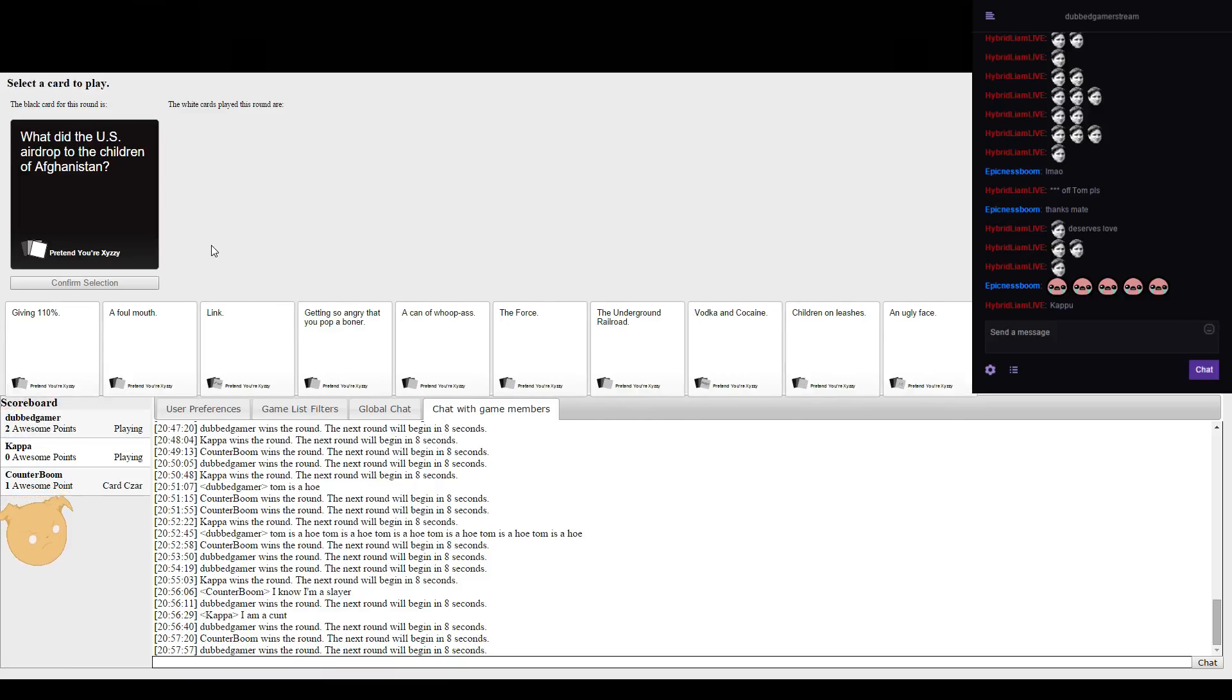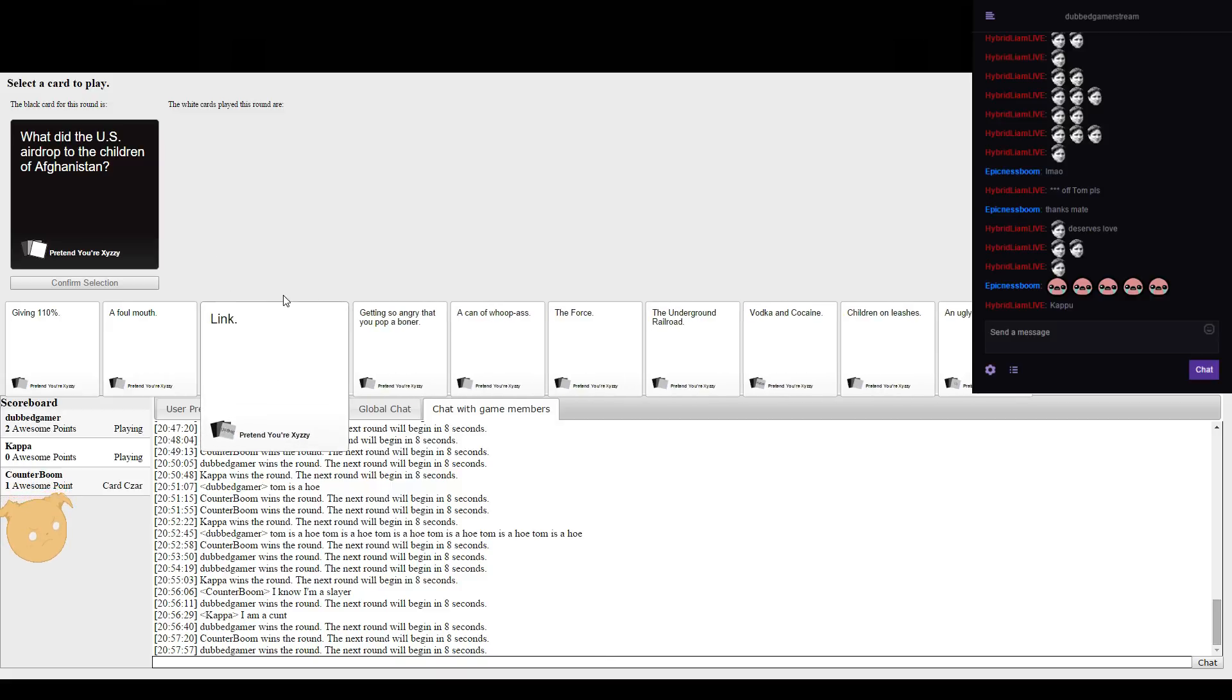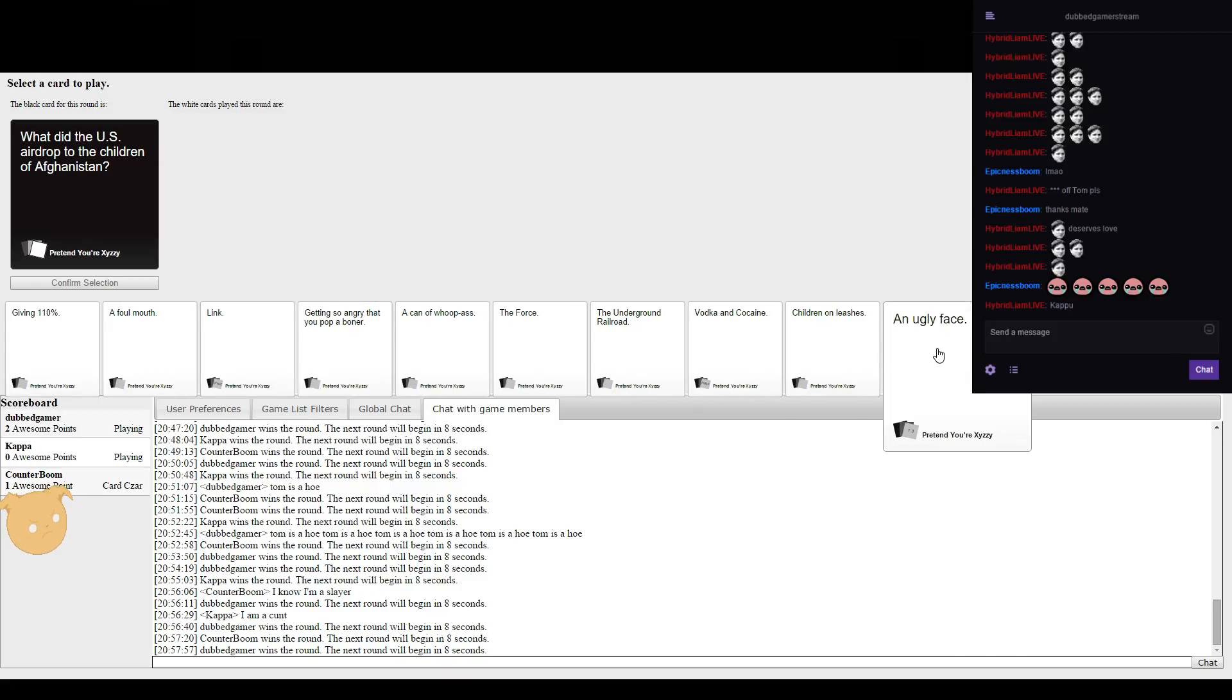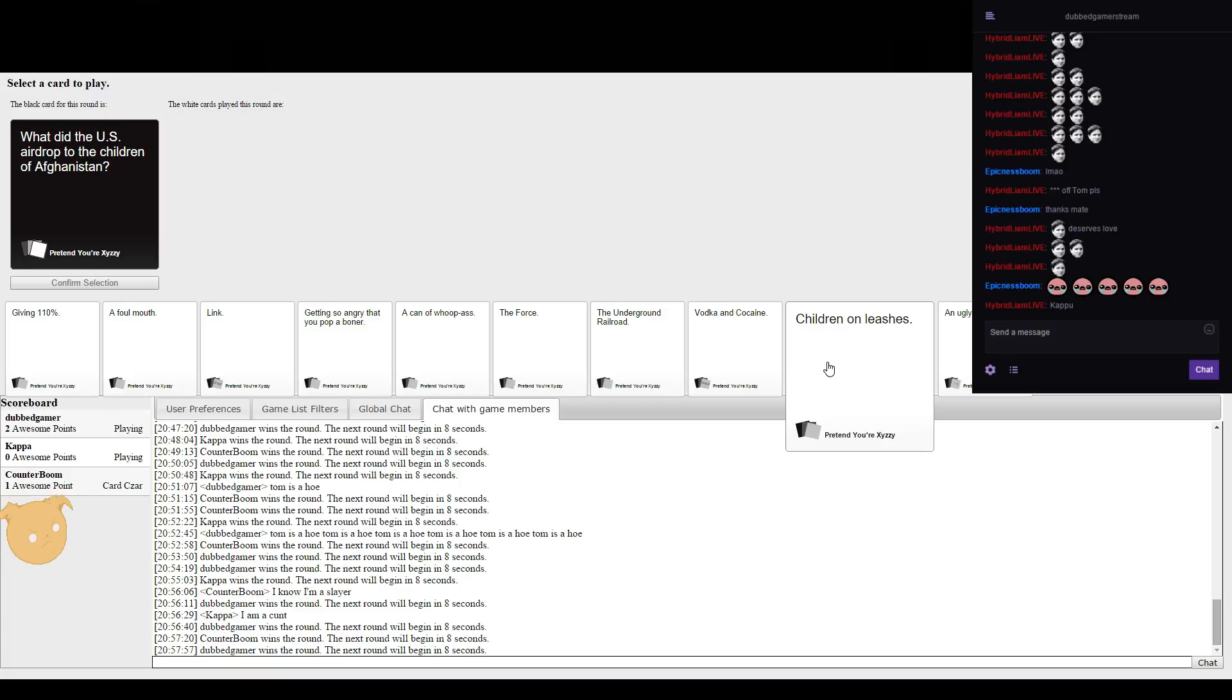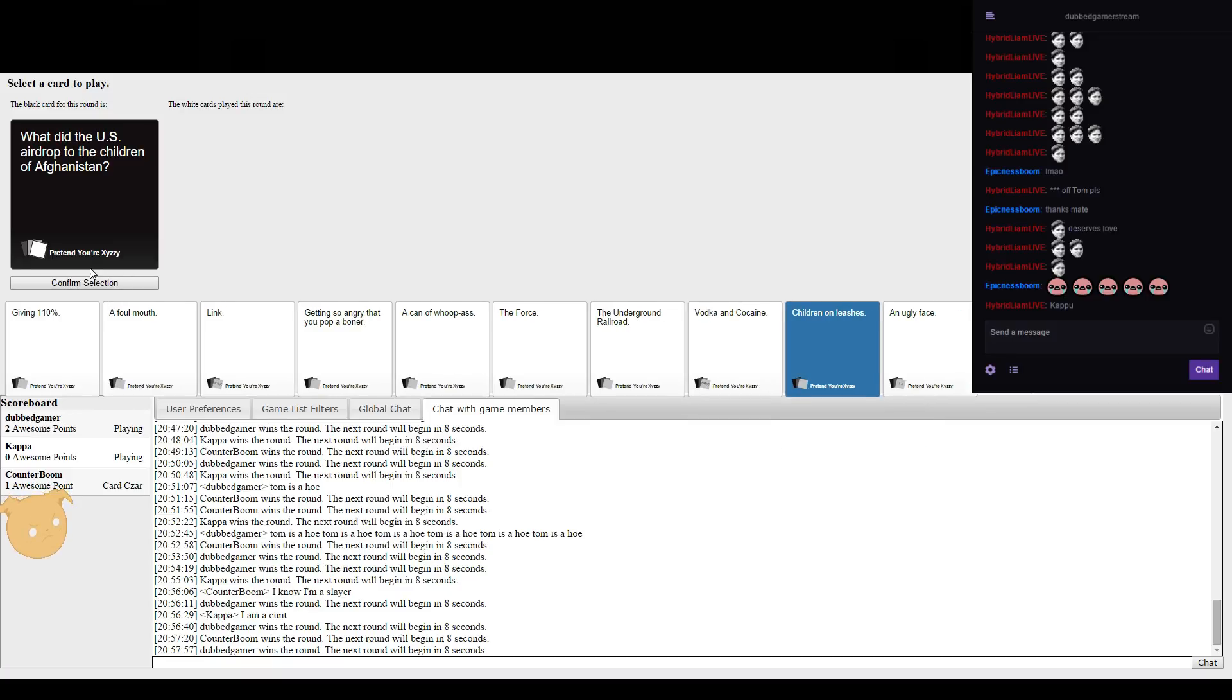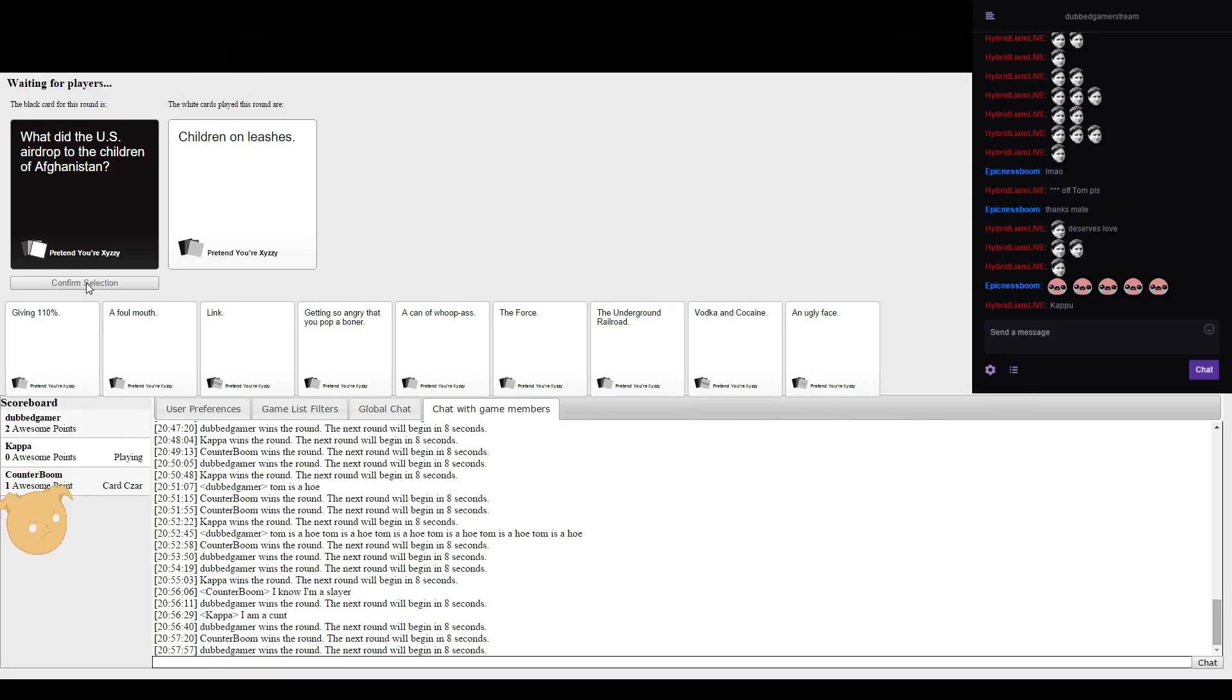What did the USA drop to the children of Afghanistan? And I have a brilliant one for this. I have two brilliant ones. But I can't use them.